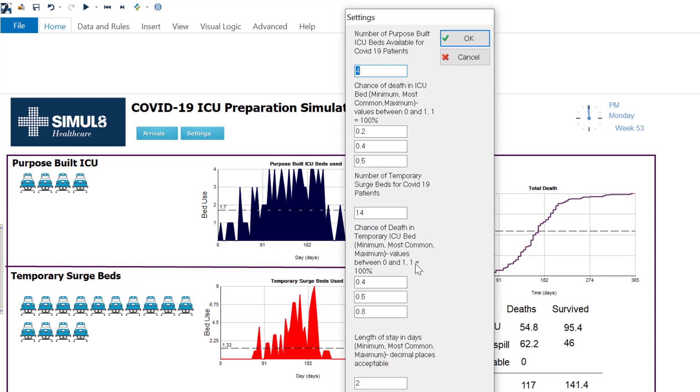I've seen that also I'm only ever using around nine temporary beds so of these 14 I'm just going to move four of them across and let's say I've got the ventilators and everything else I need to effectively make them purpose-built beds. So I've increased the amount of ICU beds and I've decreased or repurposed the number of temporary surge beds.